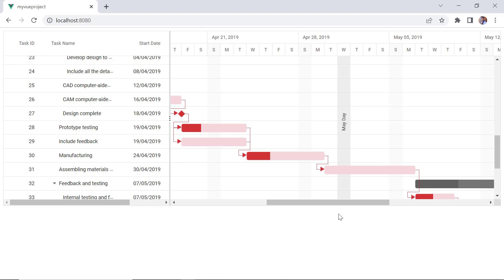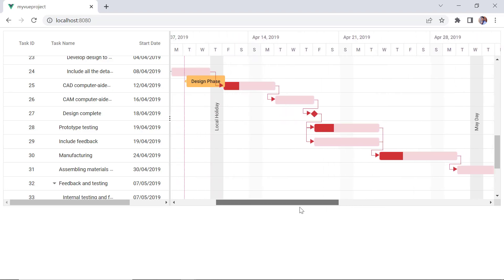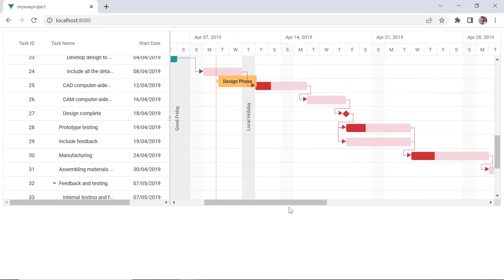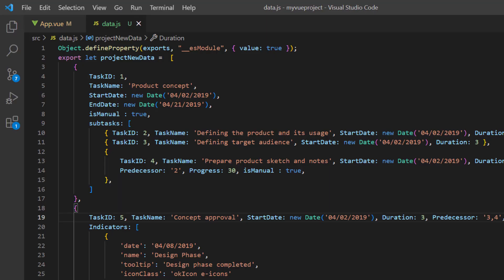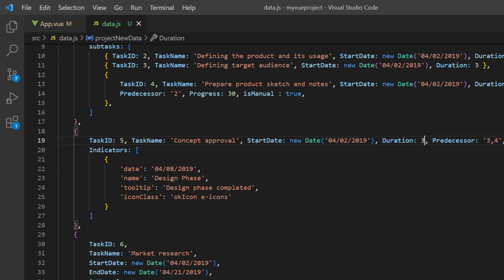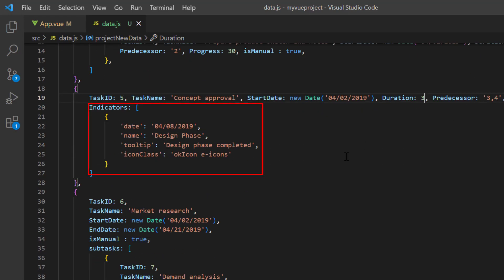Finally, I will demonstrate how to show indicators in a project timeline. In the hierarchical object, I have added the field indicators in task 5, which has details like date, name, tooltip, and so on.